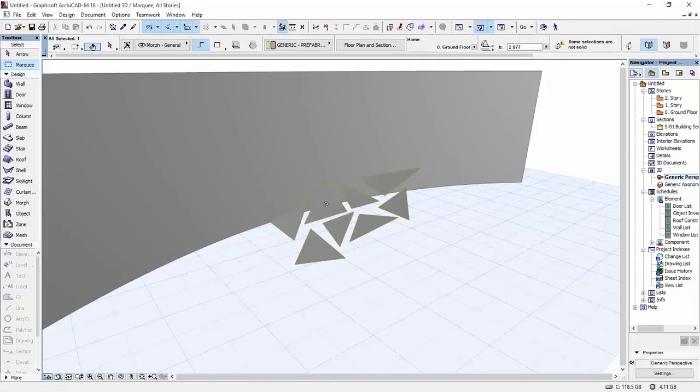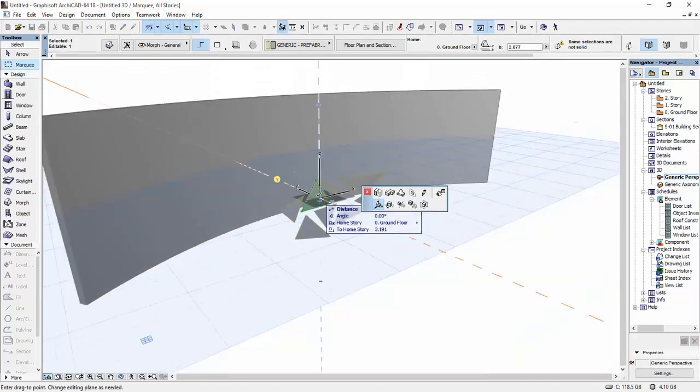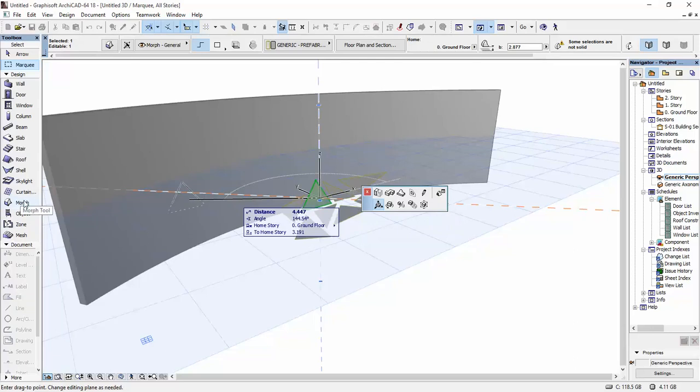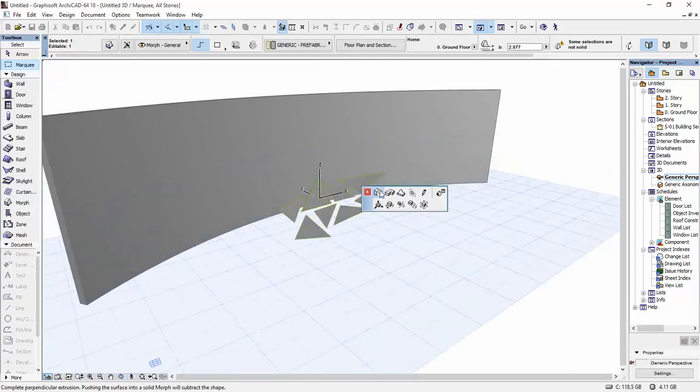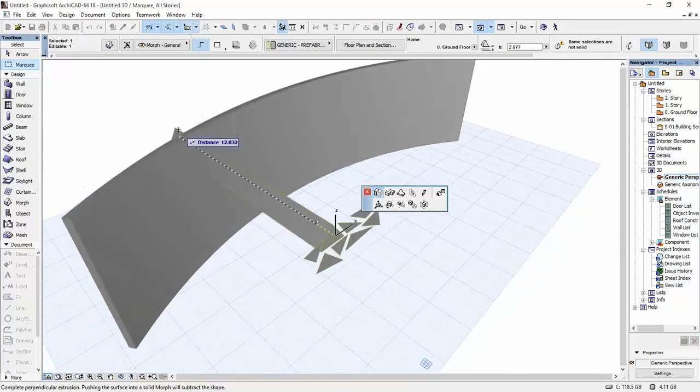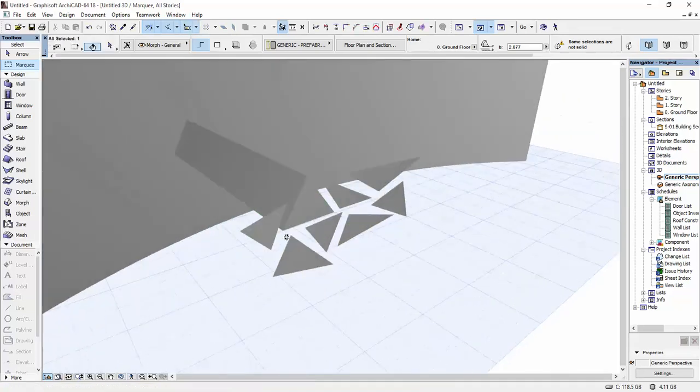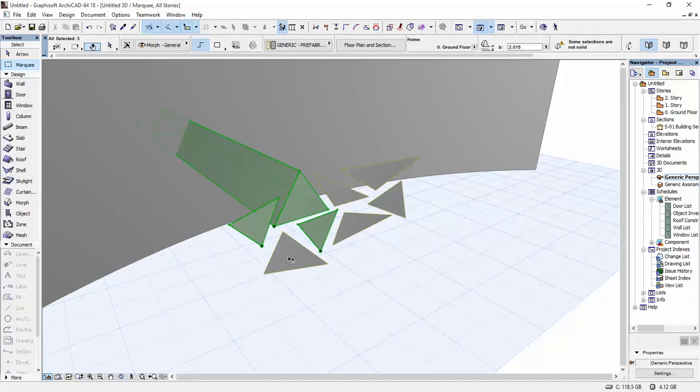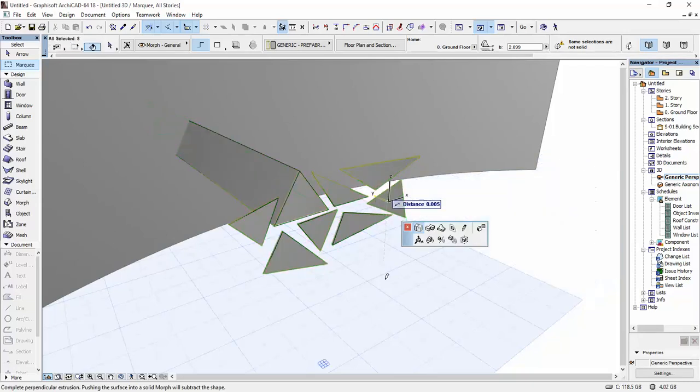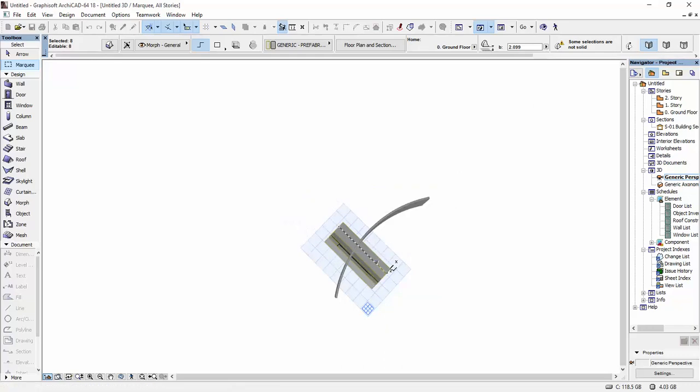And then I'm going to select one of my morphs with the morph tool selected. I'm going to use this tool, push pull. And I'm just going to pull it through the wall. I'm going to do the same thing with all of these. Select them.